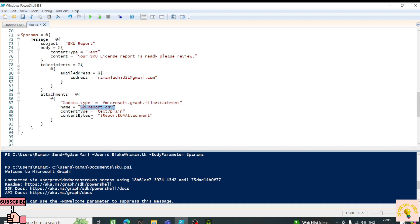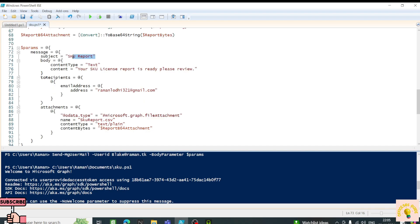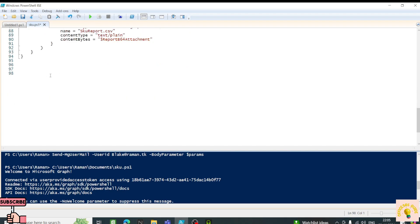I can see the email address to send to, the attachment name SKU-report.csv, the Base64 data in ContentBytes, the subject, and the email body. I'll use the commandlet Send-MgUserMail, pass the UserId as the from address, add the BodyParameter with my param set, then save and run the whole script again.